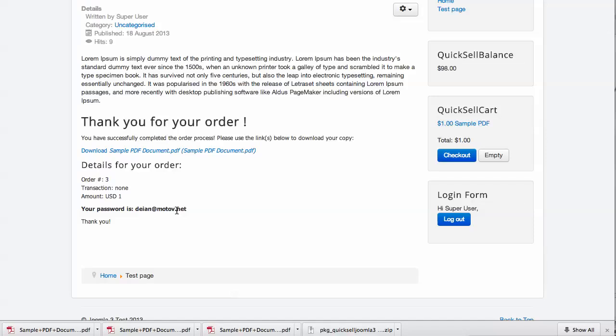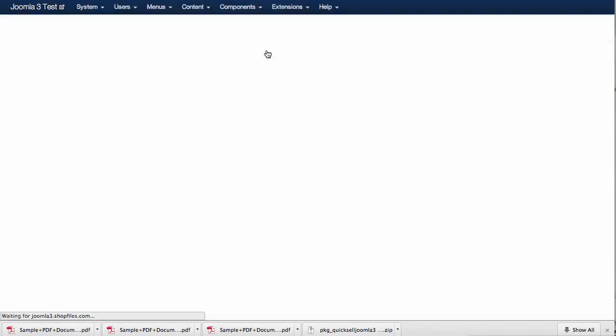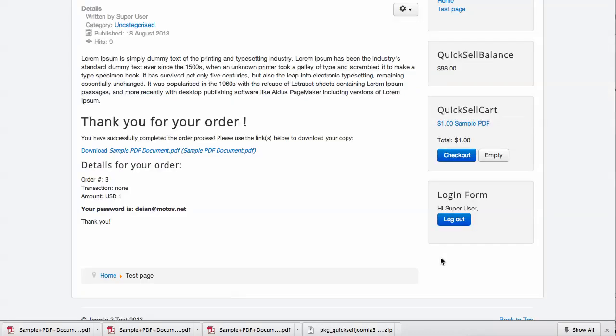So this was the initial installation and configuration of the extension. Please see our other videos for more information. We have detailed instructions on the rest of the functions, the menu types, the deposit function, the orders list, and so on. Thank you.